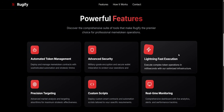Lightning Fast Execution. Perform token actions like buying, selling, or cloning in milliseconds, thanks to Rugify's best system. This means you won't miss important opportunities, even during busy market times.